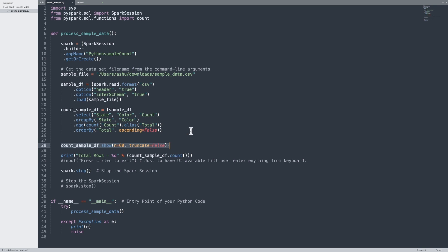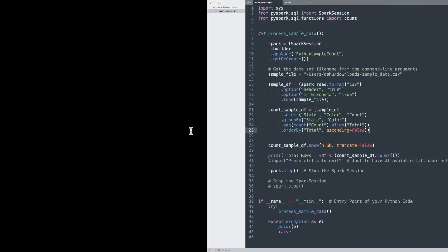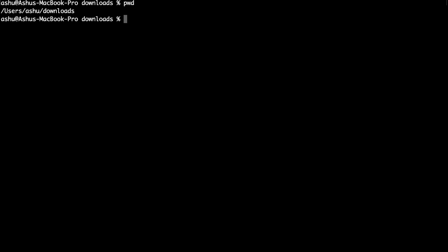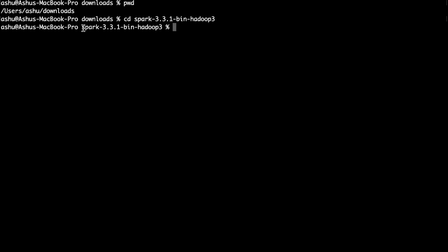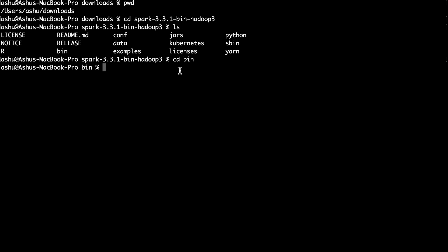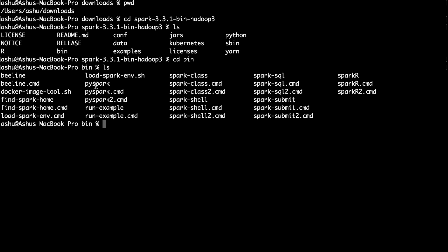Now we have a Python file ready. Let's try to execute this Python file using Spark Submit. Let's go to the terminal. Let me check my present working directory. Let's go to the Spark directory — my Spark is in my Downloads directory. I'm in the Spark directory now. Do 'ls' to see all the content in this directory. All the scripts which connect code to Spark are under the bin folder. So let's change the directory to bin. I'm in the bin now — do 'ls'. As you can see, PySpark, SparkShell, and Spark Submit scripts are all here.